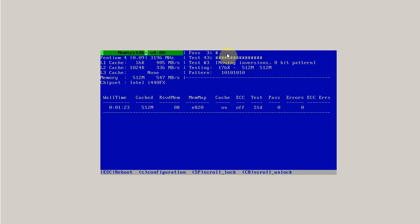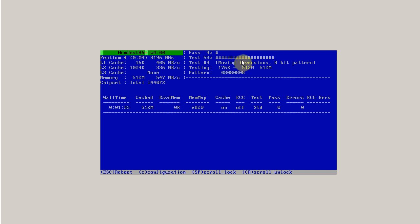Now, memtest isn't a diagnostics tool. It's not going to tell you what's wrong with your memory and it's not going to tell you how to fix it. It's just going to tell you that there's something wrong with your memory.